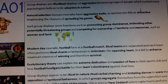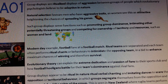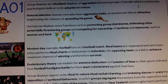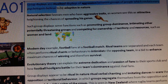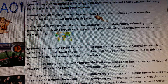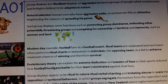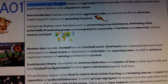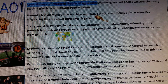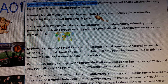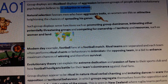This video is going to cover the evolutionary explanations of group displays. I would first start an essay by outlining AO1 - what group displays are. Group displays are ritualised displays of aggression between groups of people which evolutionary psychologists believe to be adaptive in nature.